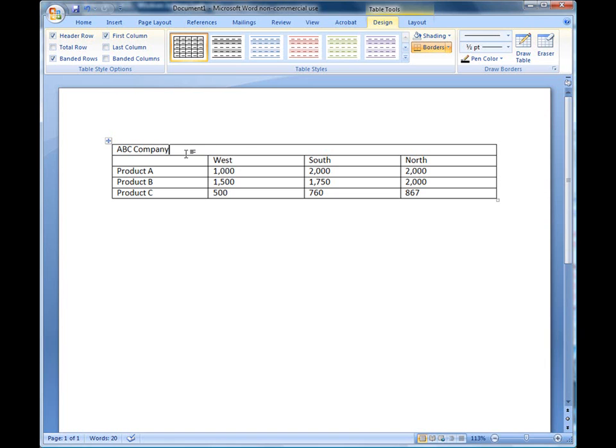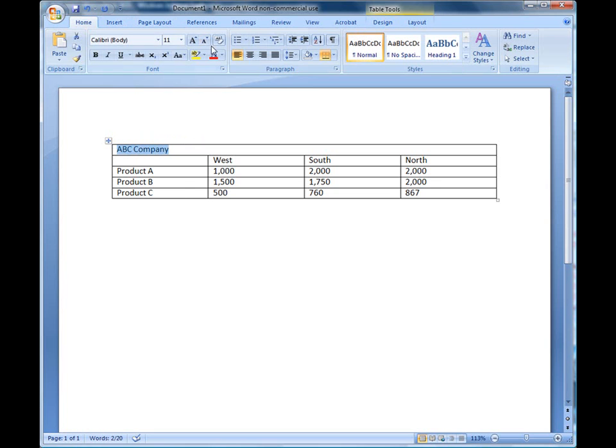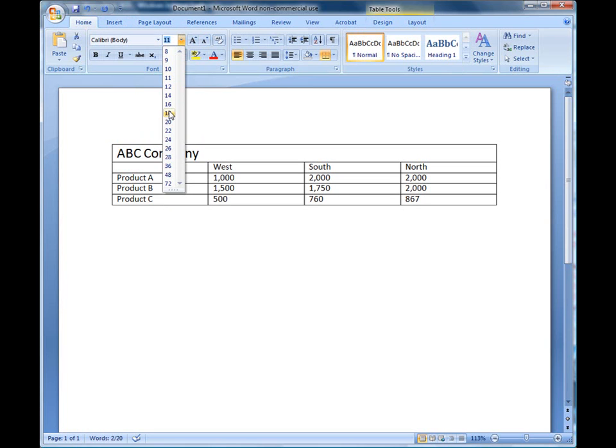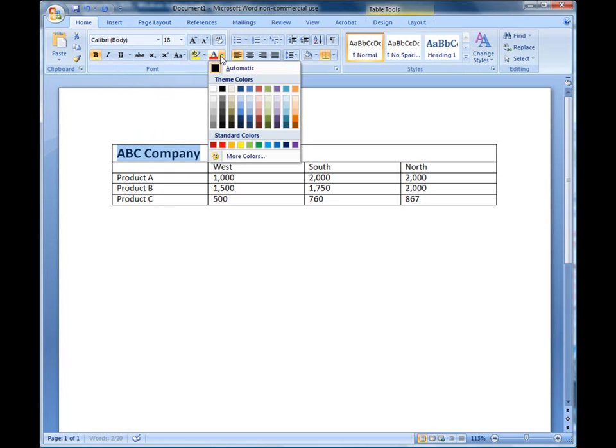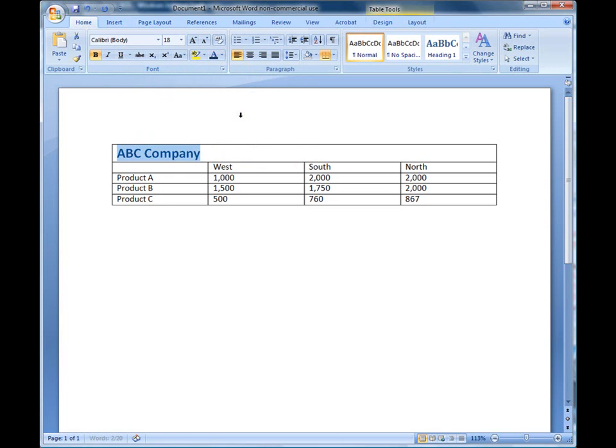I can format my text if I want to. I'll highlight the text, I'll click on my home tab, I'll increase the font size, I'll make it bold, I'll add a little text color, I'll even center it.